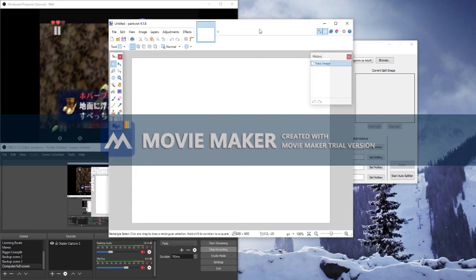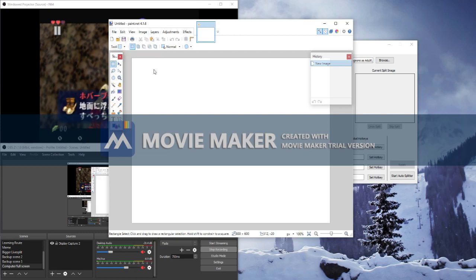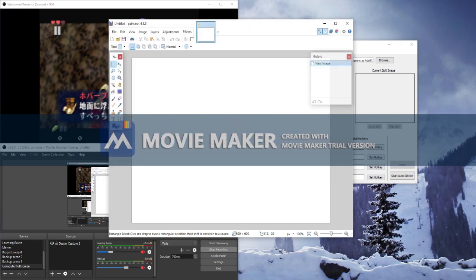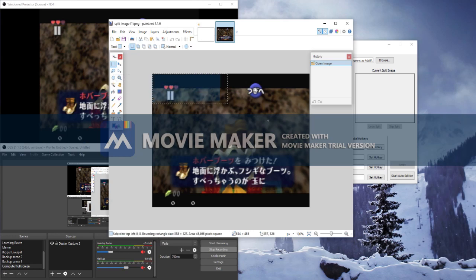In paint.net, open the screenshot that you took. We're going to be creating a masked image, which is one that doesn't look at what is not in the current screenshot. We're going to do that by making everything else transparent. Click on the rectangle select and create a square around what you want the autosplitter to see.